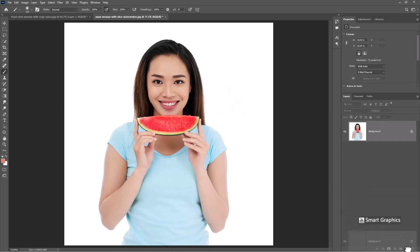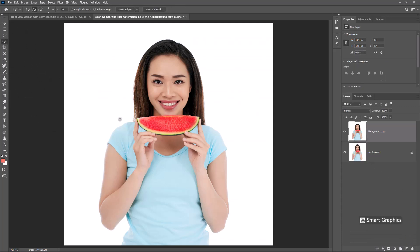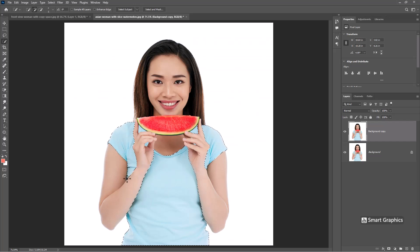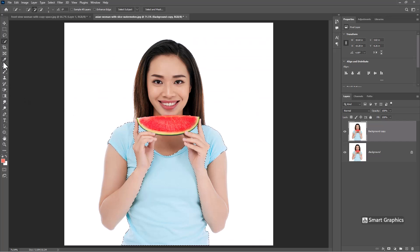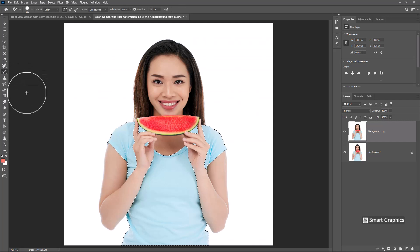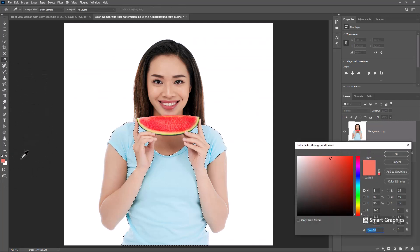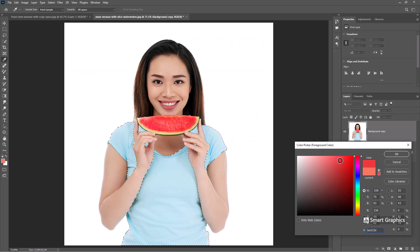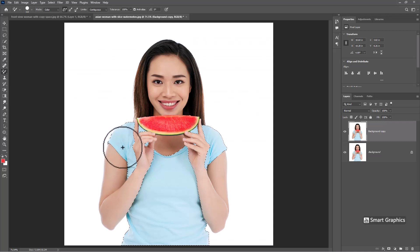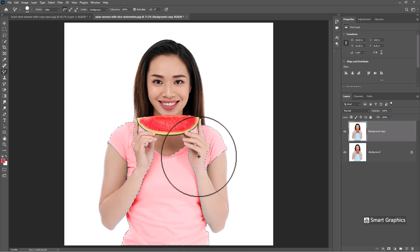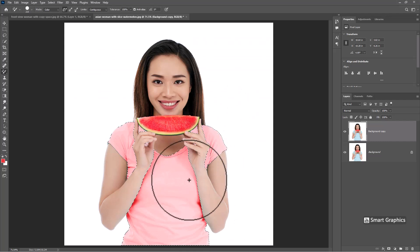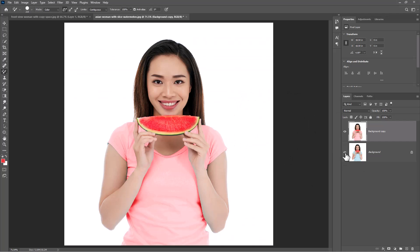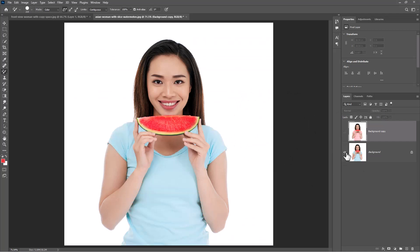Duplicate your image. Choose Quick Selection Tool. Select t-shirt. Choose Color Replacement Tool. Take a sample from any color and follow the process.